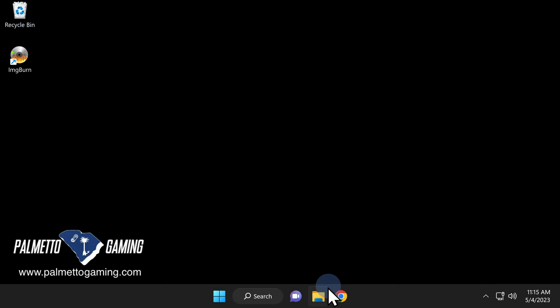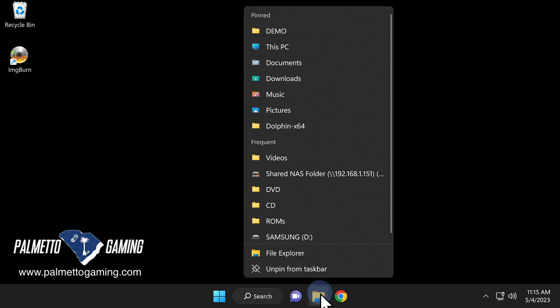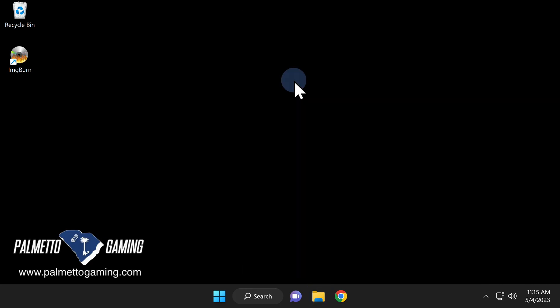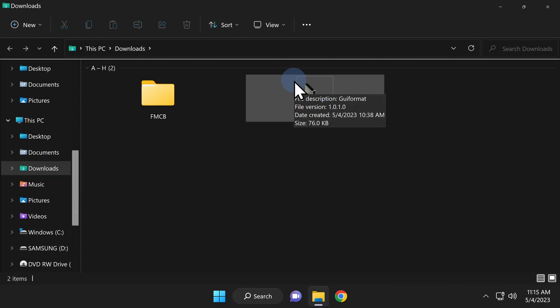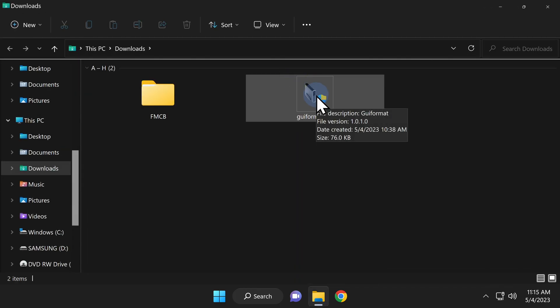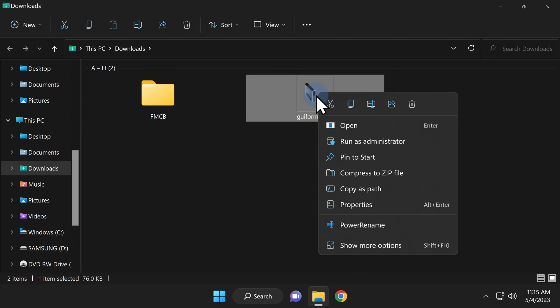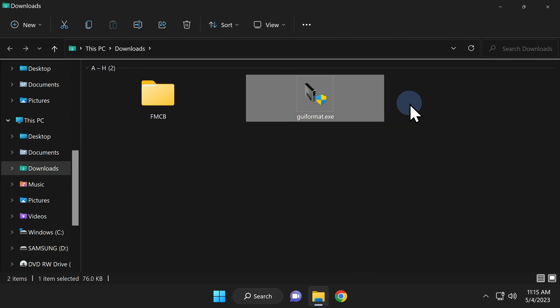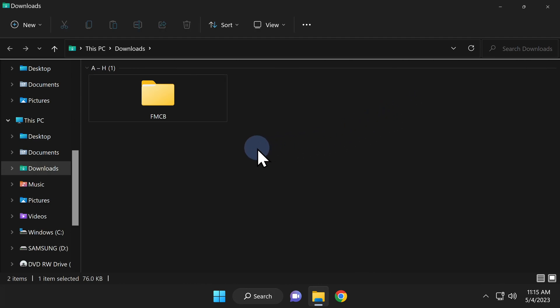Open your downloads folder again in File Explorer. From here, you can either delete GUI format or archive it somewhere else on your computer. In this case, I already have it backed up elsewhere, so I'll just delete it out of the downloads folder.